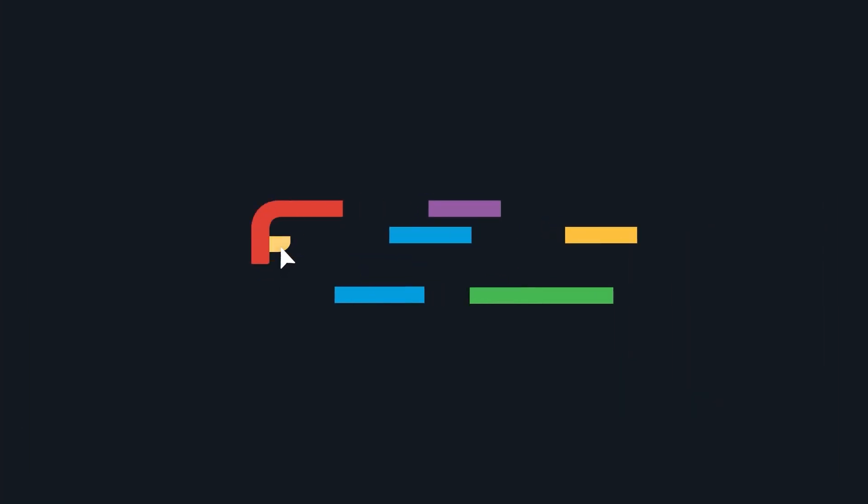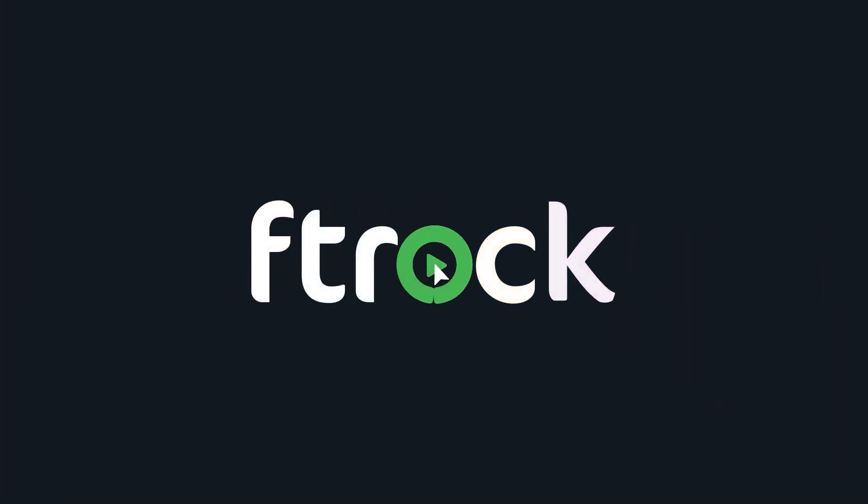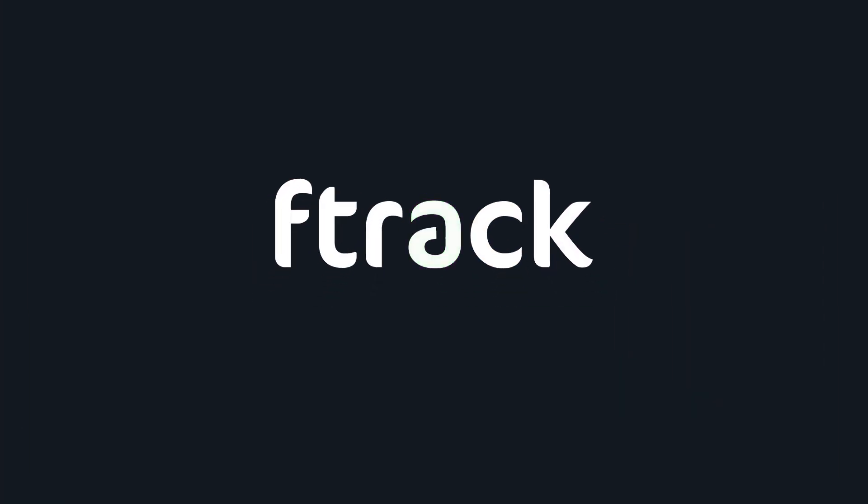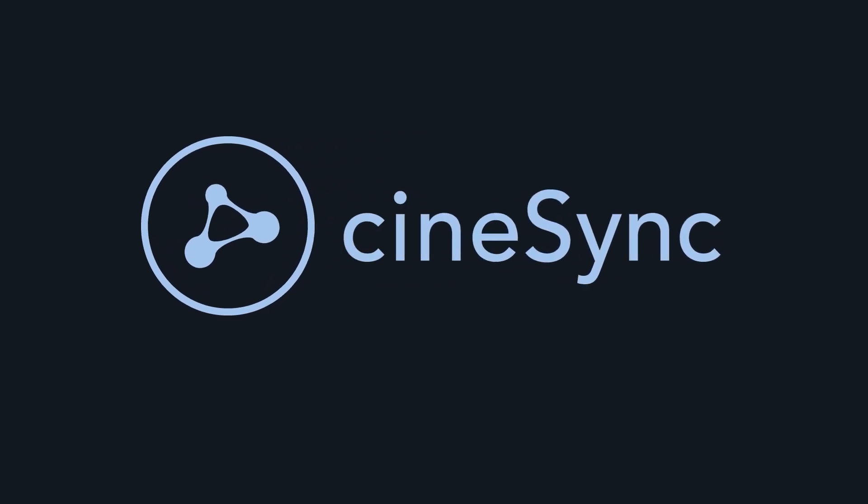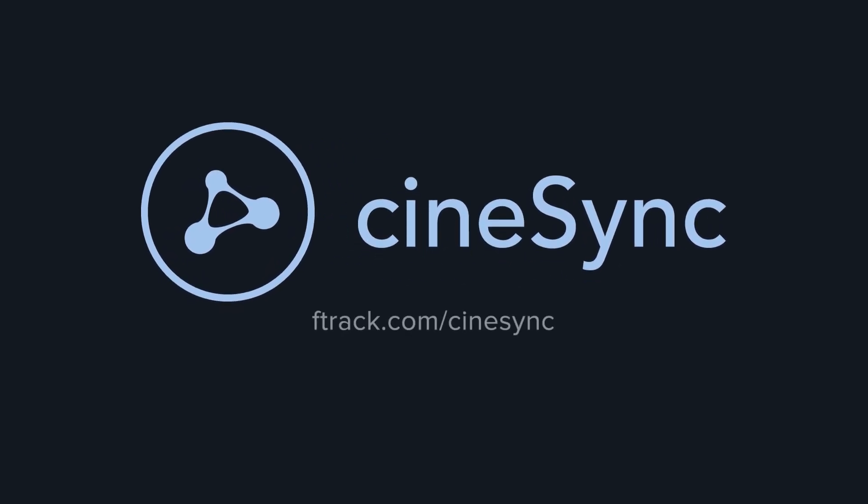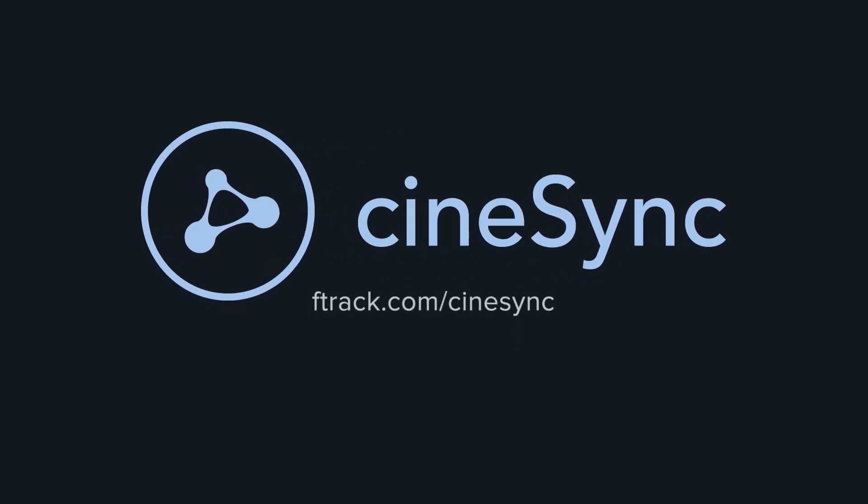Creative alignment on your project doesn't have to be a headache. Dive into frame-accurate playback and review of high-res frame sequences for free today at F-Track.com.